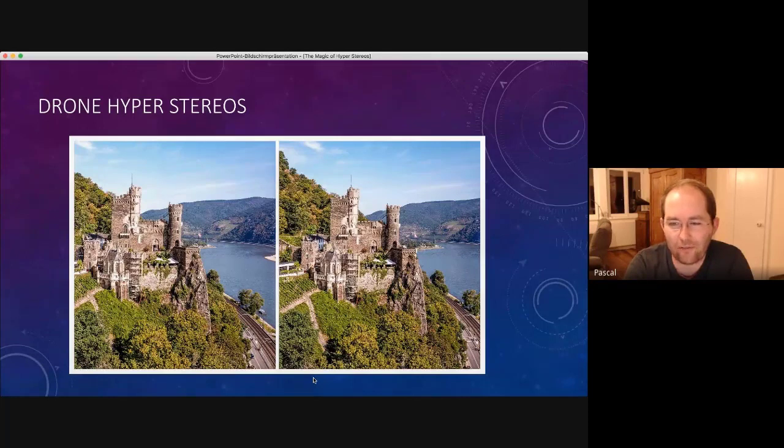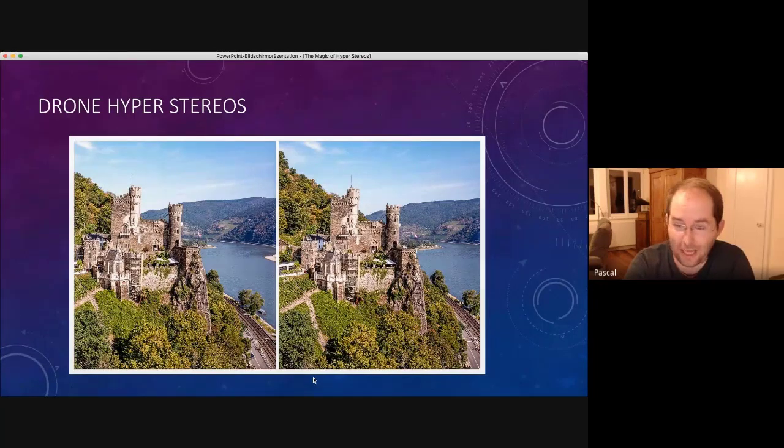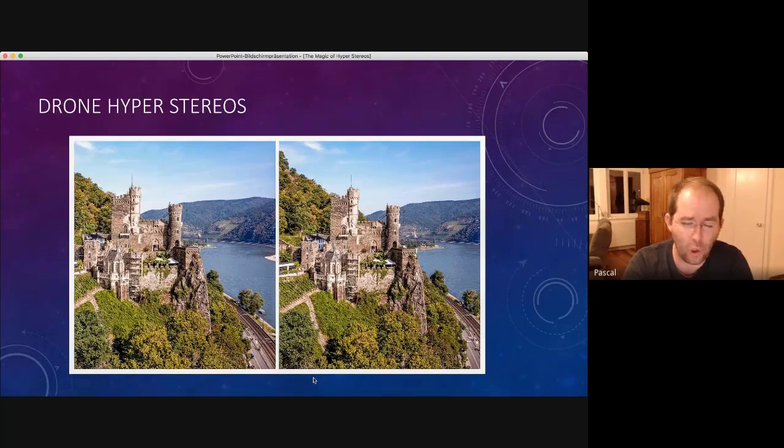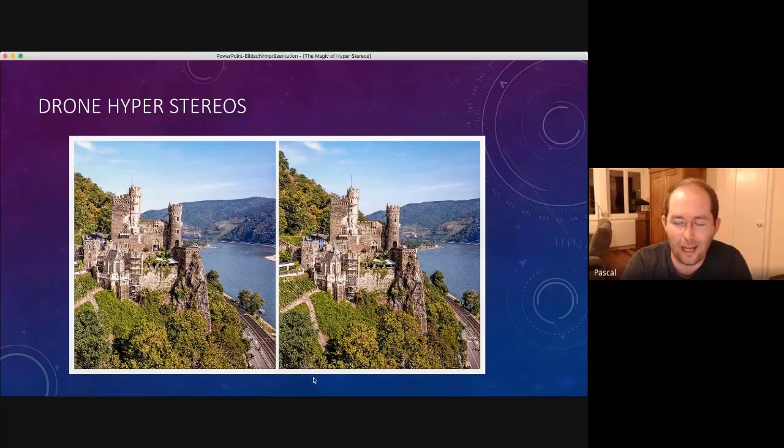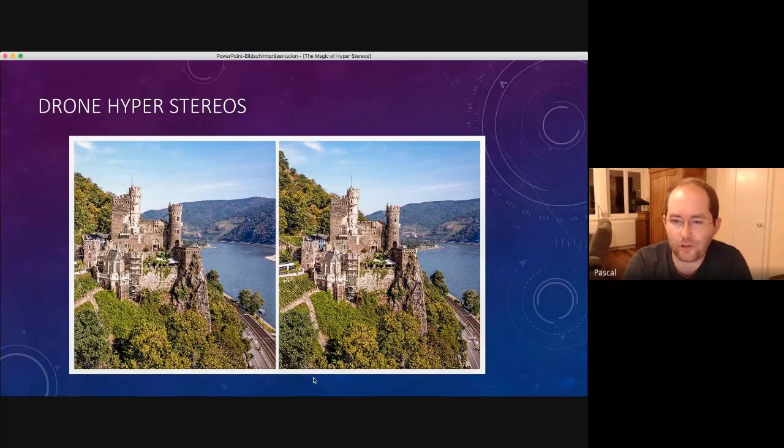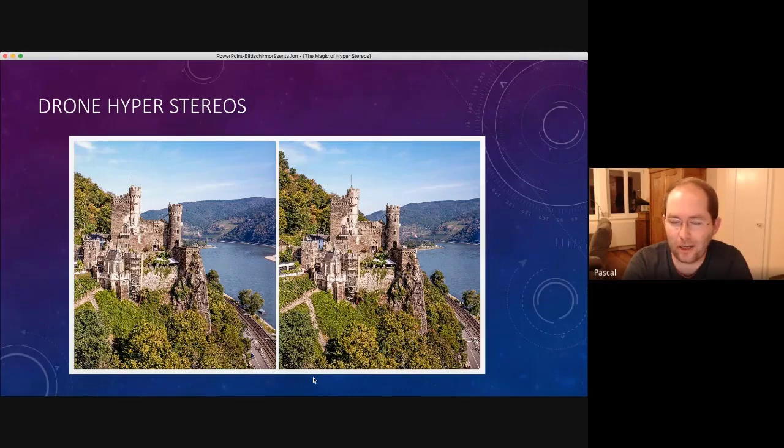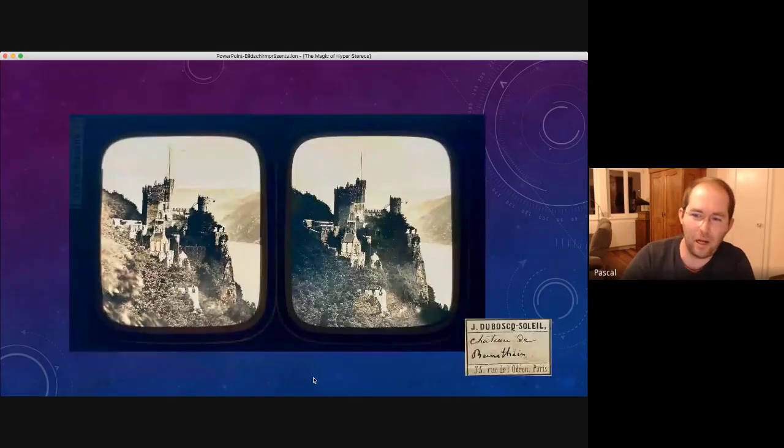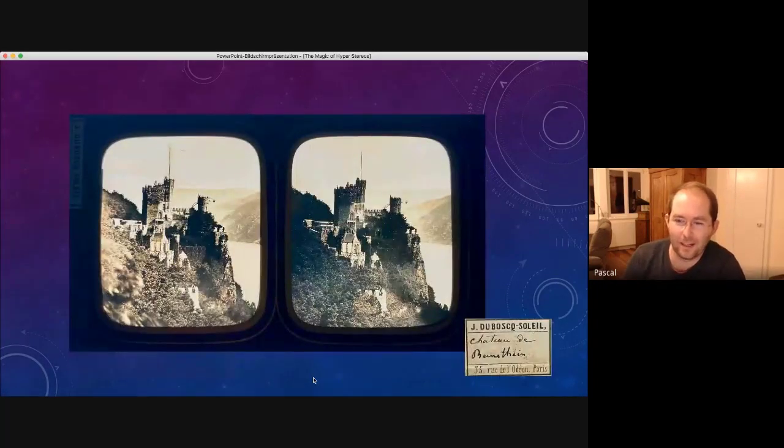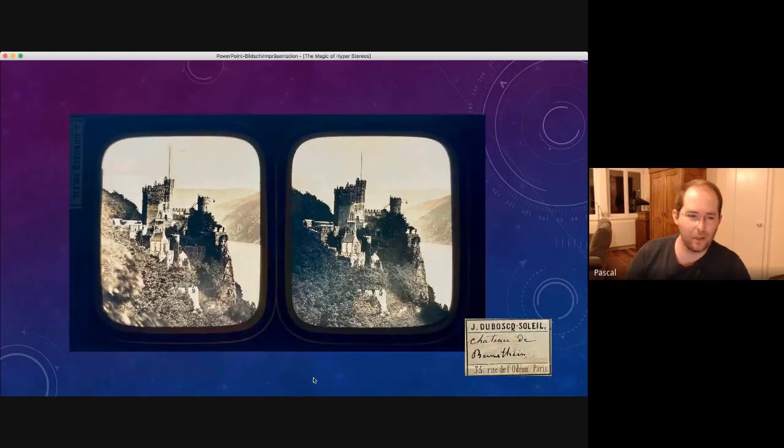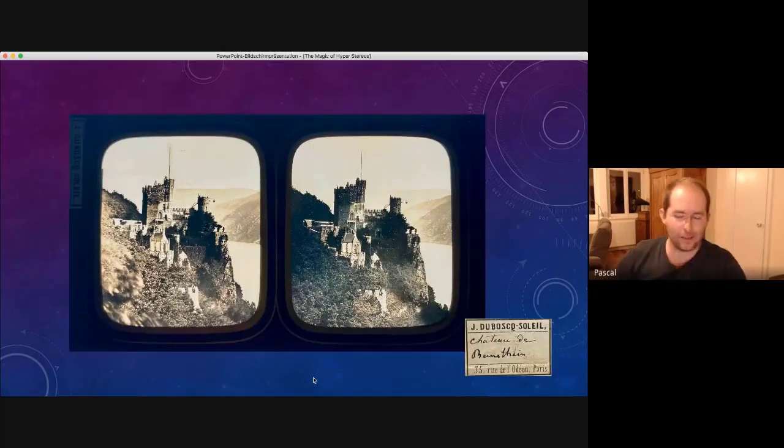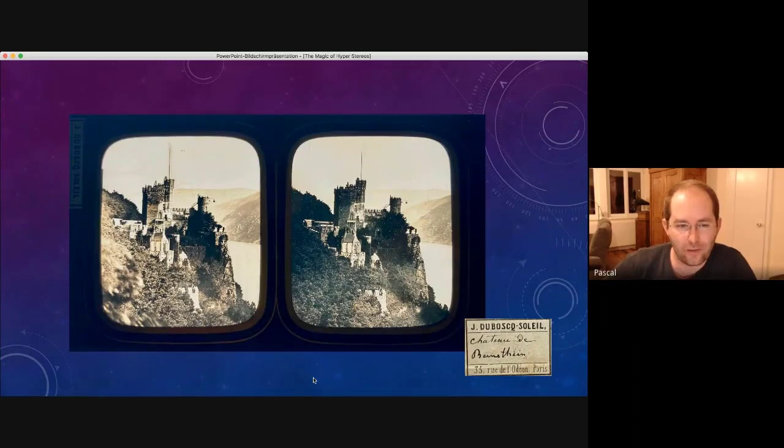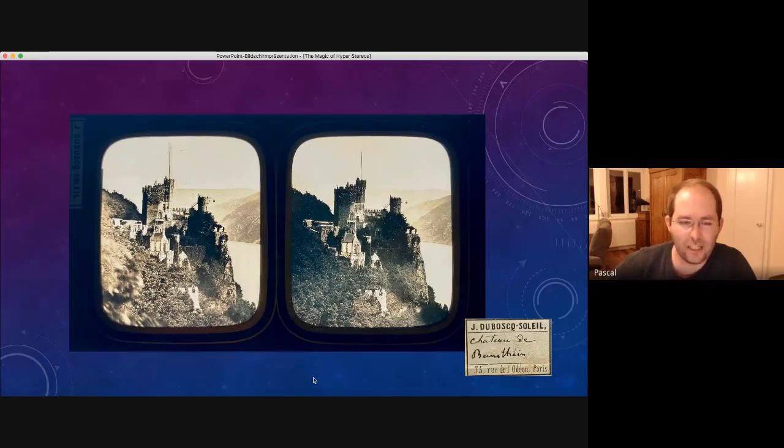I don't know if they have climbed onto the trees or how they did it. As far as I know, there was no additional mountain a hundred years ago, but somehow they did it. This is a really early one. This is Du Bois du Soleil. So I think from the 1850s.